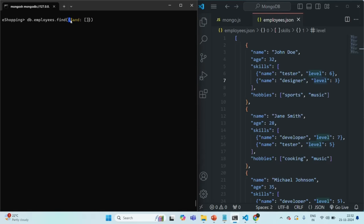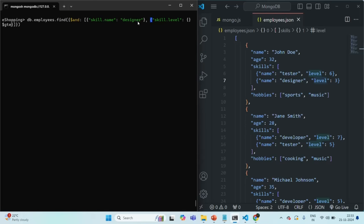To the $and operator we are going to assign an array. In that array, first we are going to check skills.name equals designer. I'm using double quotes for this property name because we are using dot notation. That is the first condition. Then the second condition is skills.level should be greater than 2, so we are going to use another object with the $gte operator set to 2.